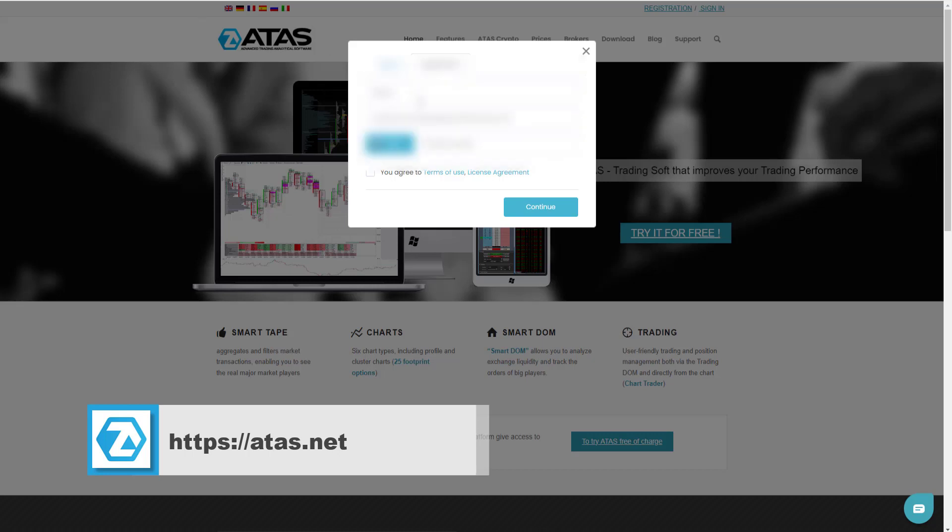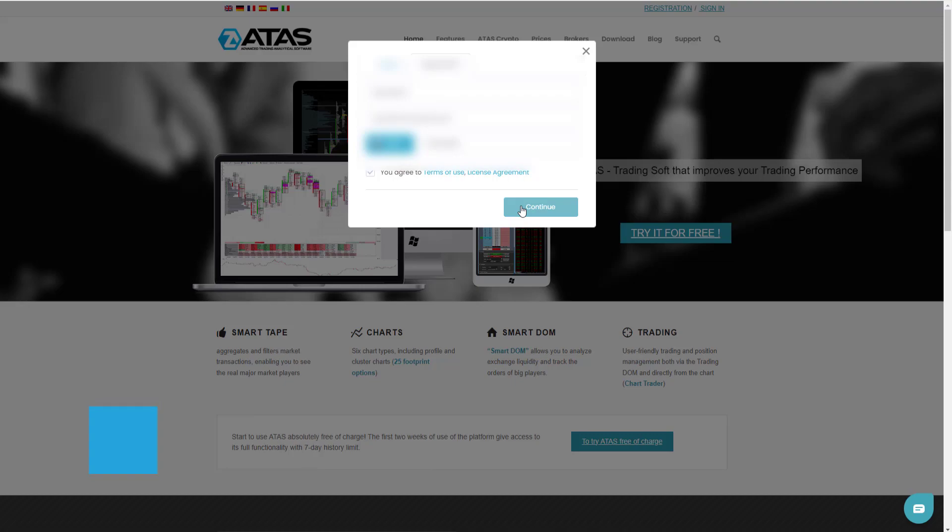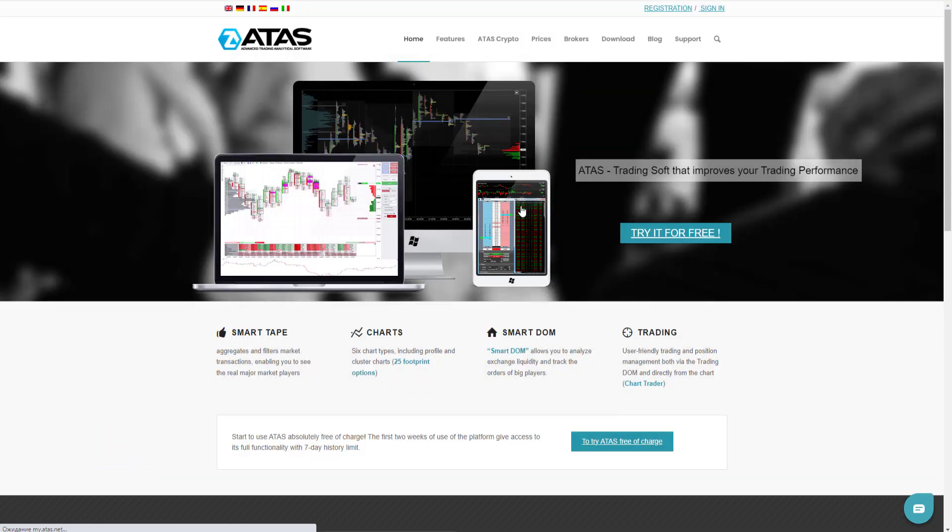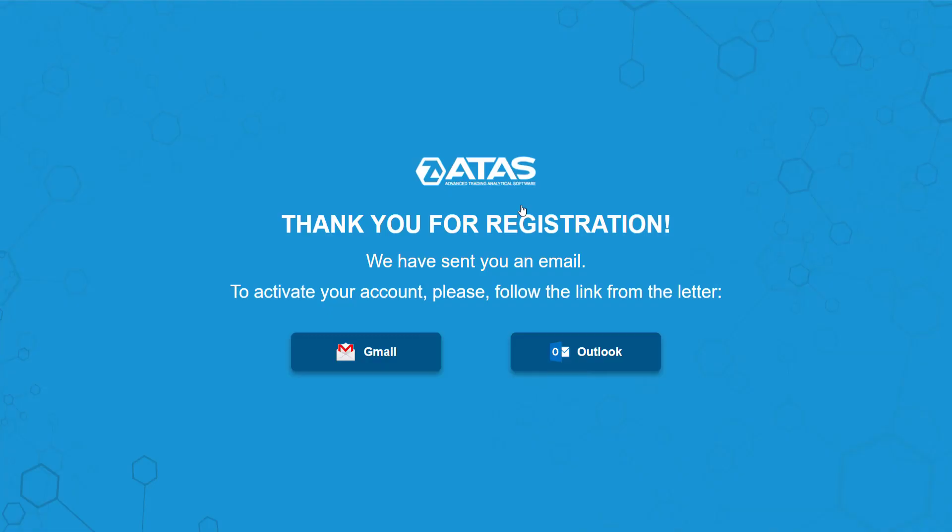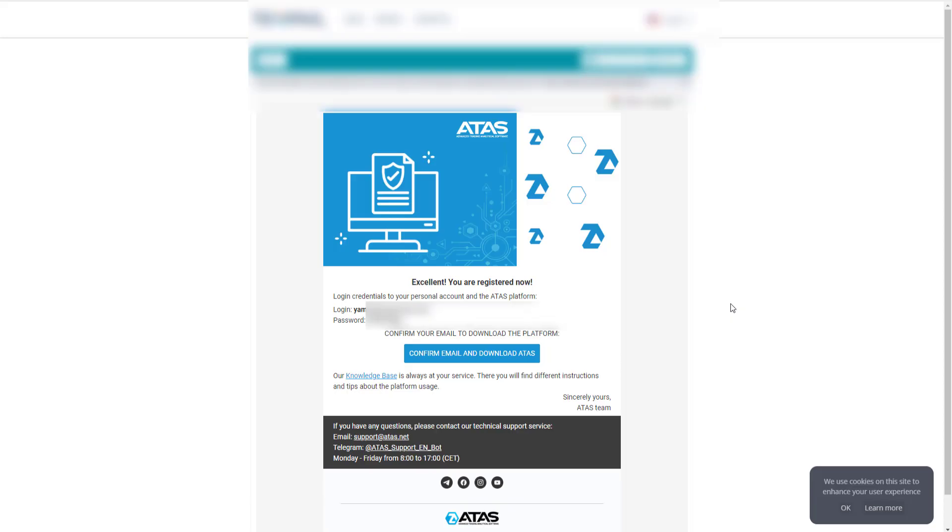Thank you for registering. We have sent you an email with your username and password. Go to your inbox and confirm your email.